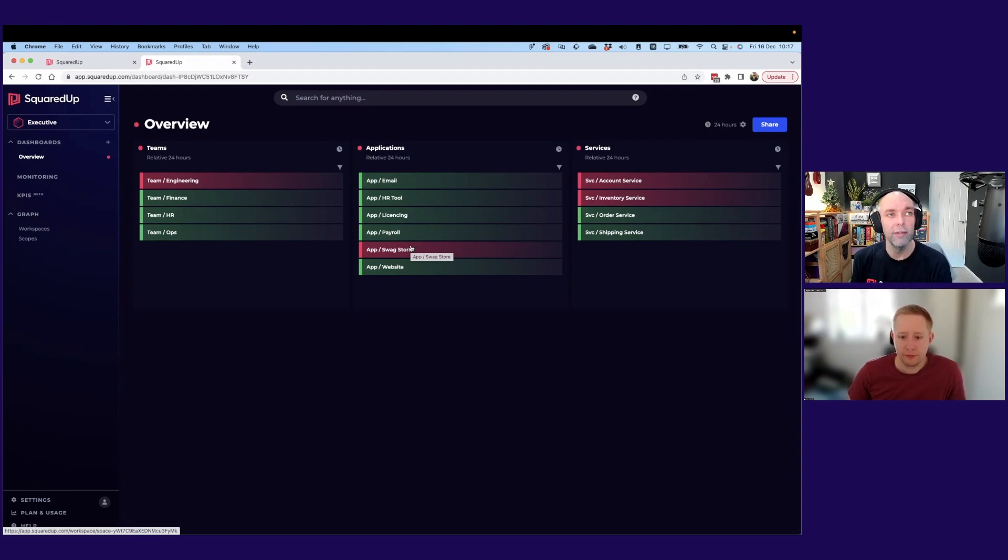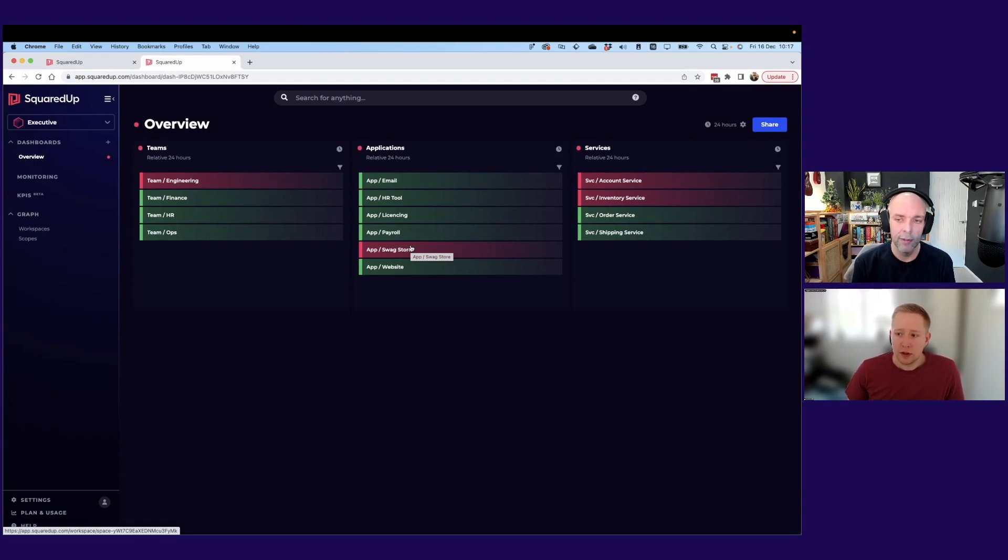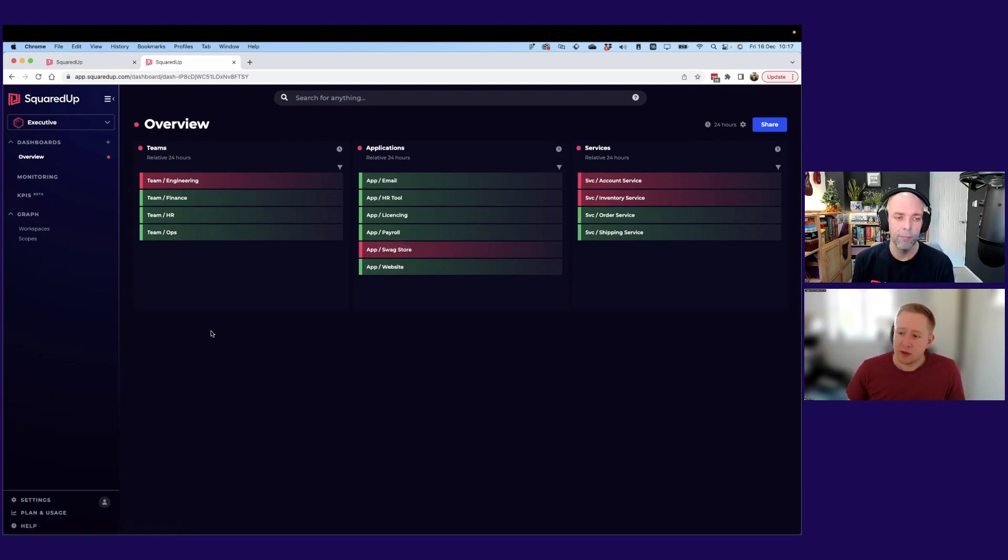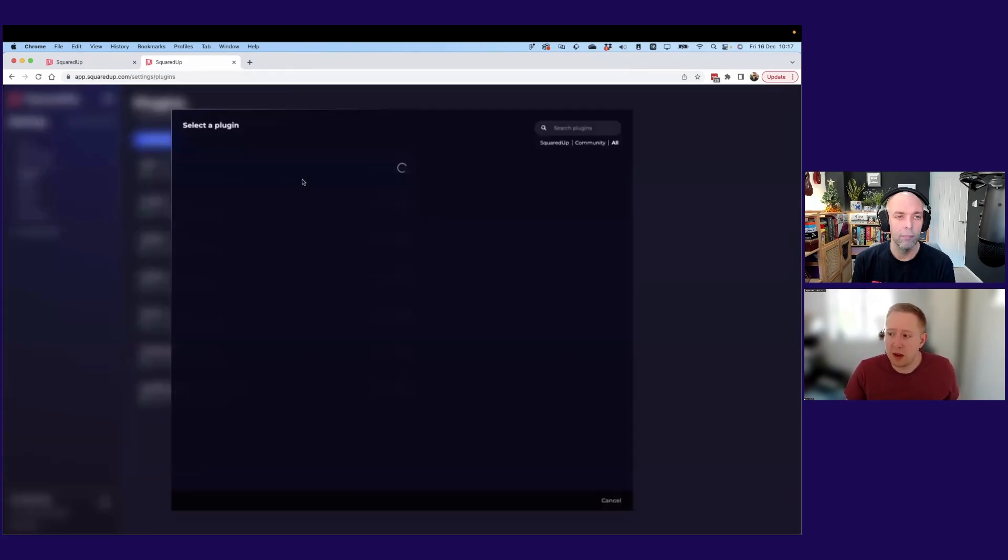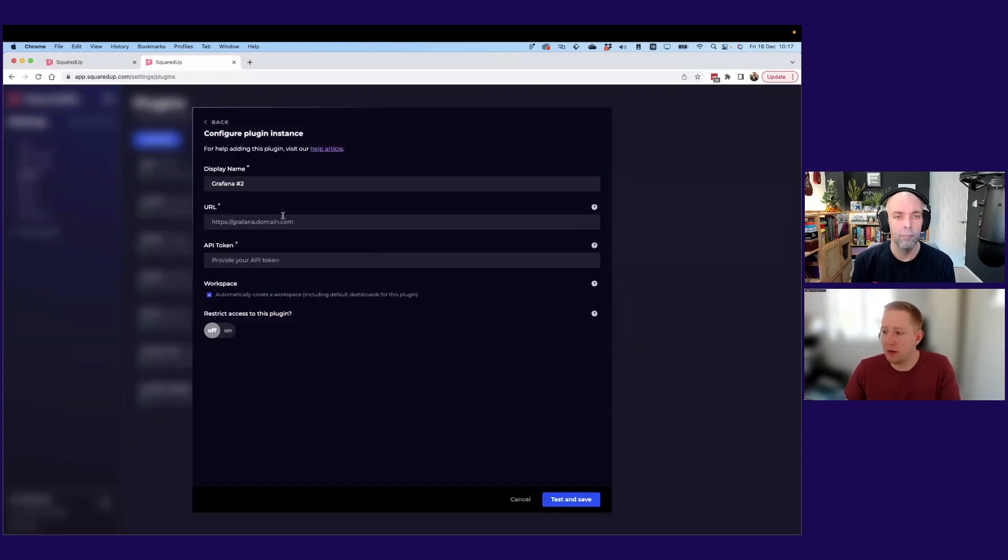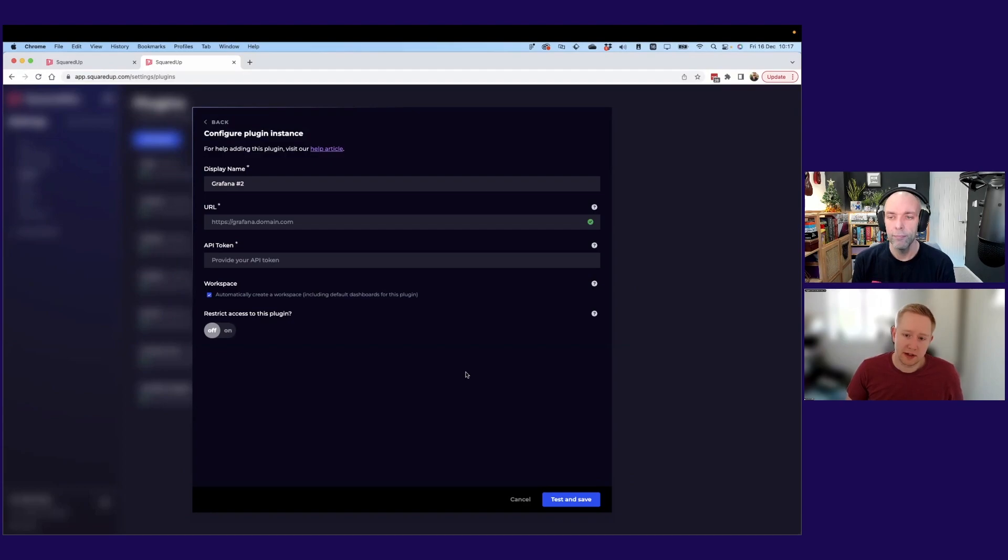Nice. Great. Is there anything to know about setting up the plugin? Is it pretty straightforward? Yeah, it's pretty straightforward. So we just use an API key to connect. So you can come into our plugin gallery here, just search for Grafana and you'll see you just need the URL and that API token, and then you're off to the races.